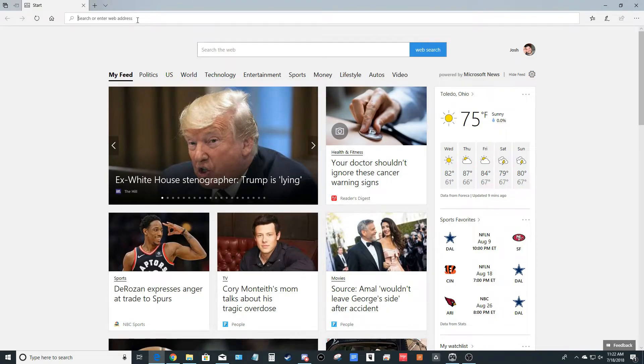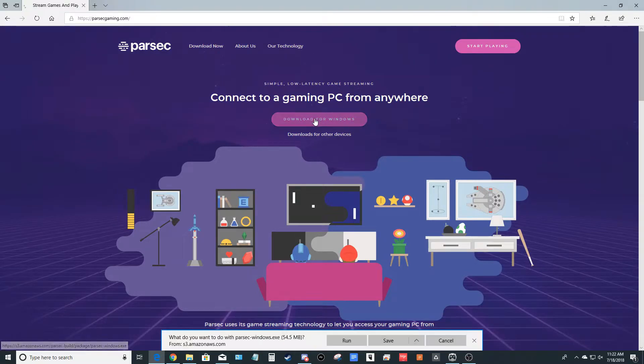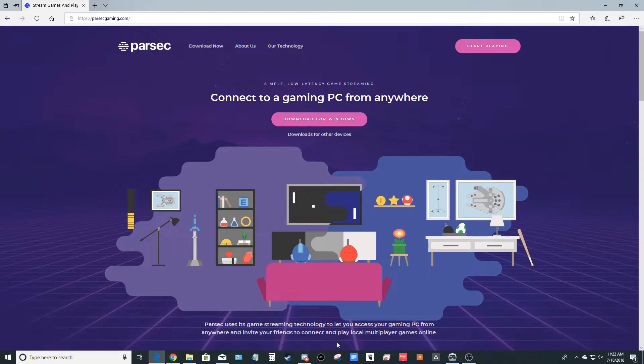And then we're going to go to parsecgaming.com. From here, click download for Windows. And when you're prompted, you're welcome to hit run. It's going to automatically download and then open up the installer.